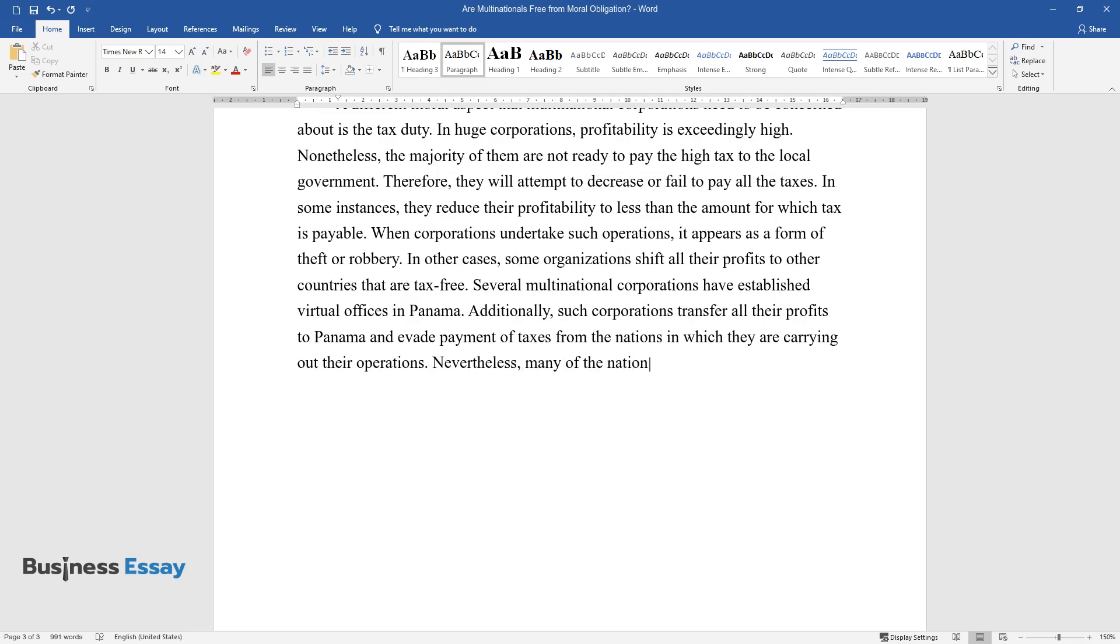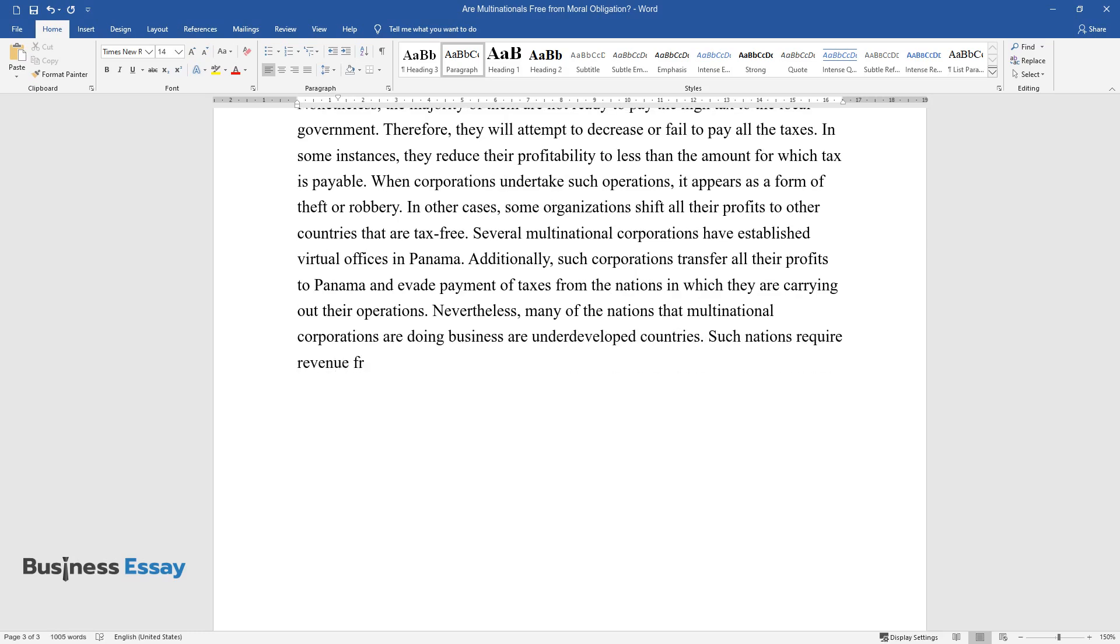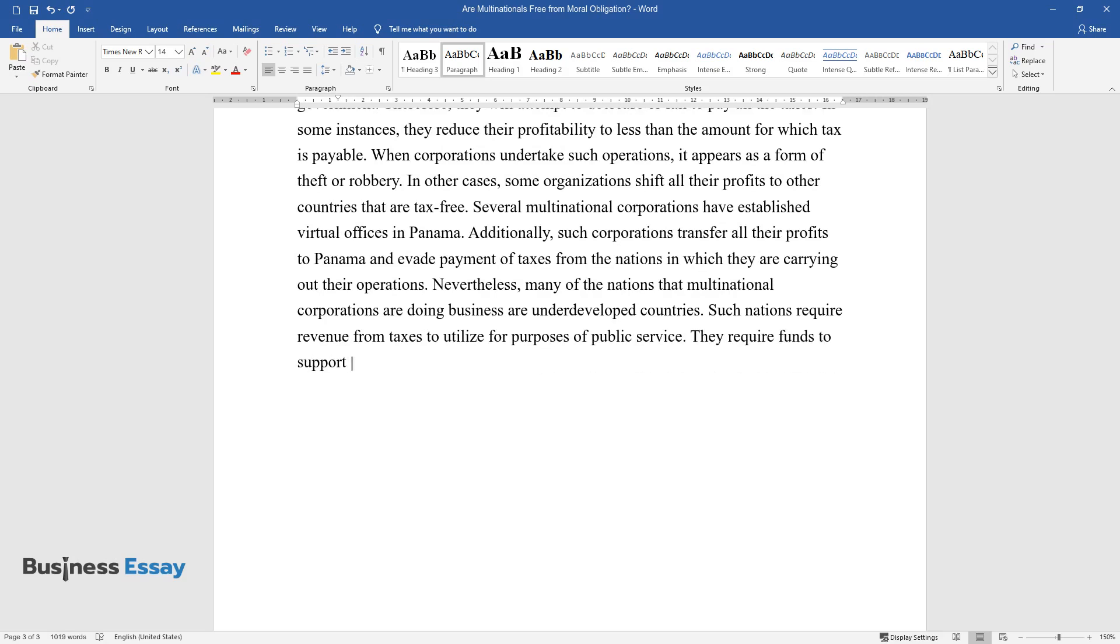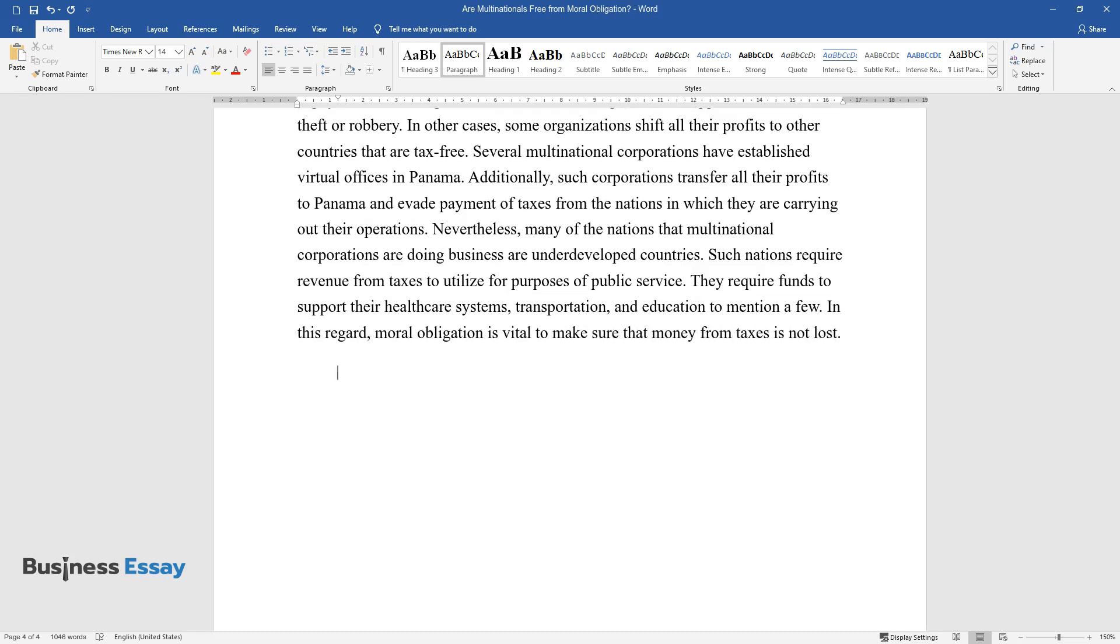Nevertheless, many of the nations that multinational corporations are doing business are underdeveloped countries. Such nations require revenue from taxes to utilize for purposes of public service. They require funds to support their healthcare systems, transportation, and education to mention a few. In this regard, moral obligation is vital to make sure that money from taxes is not lost.